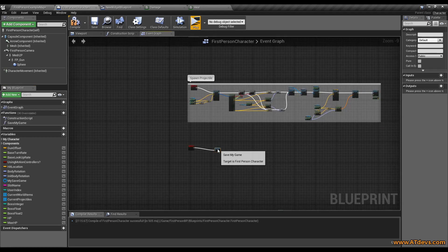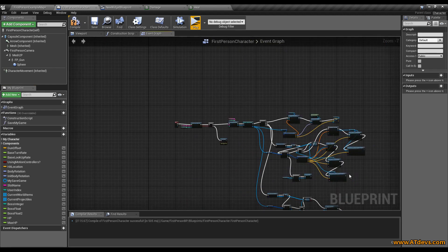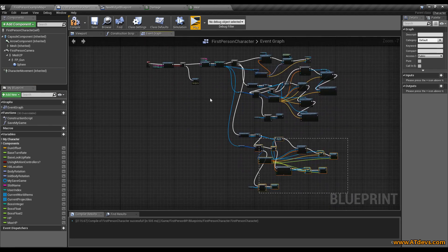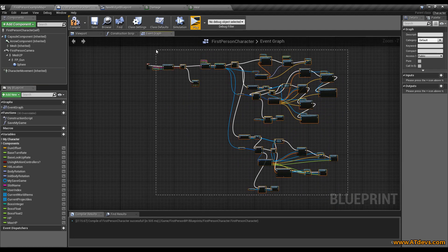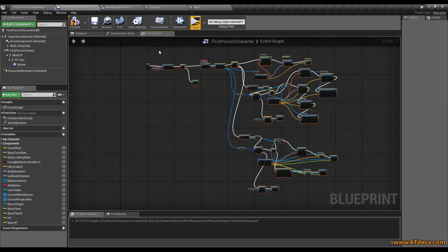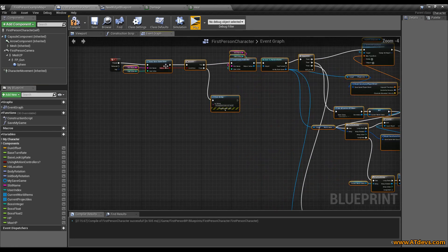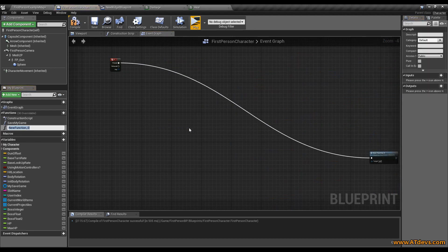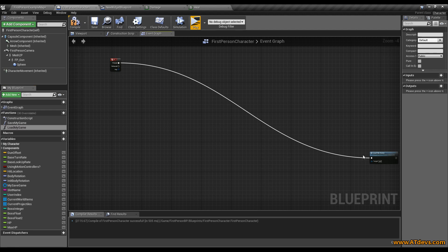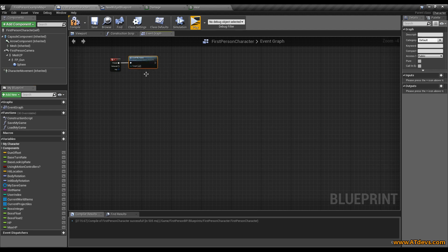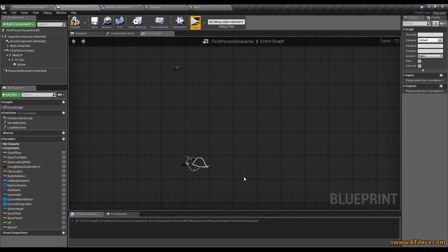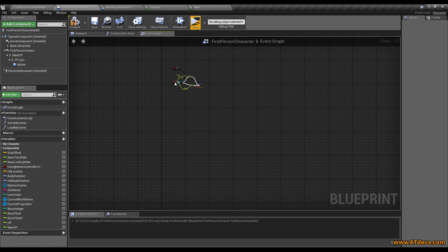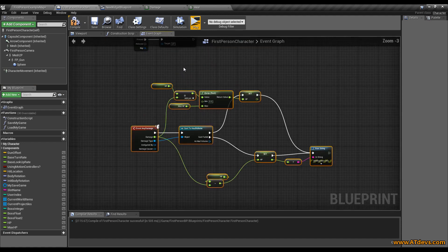So it will be a little bit cleaner here. And do the same with the loading of our game. Just select everything. Right mouse key and collapse to function. And let's call it load my game. I think this looks way better by now.